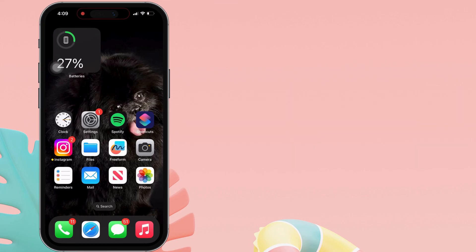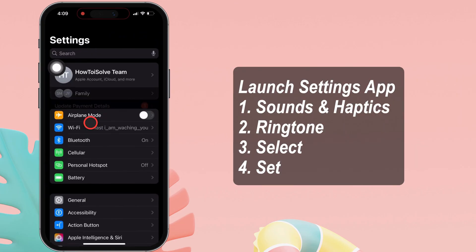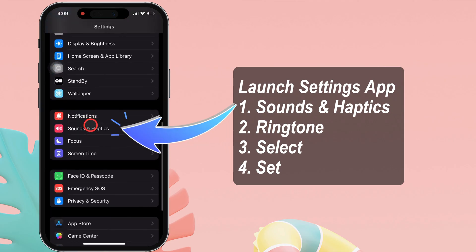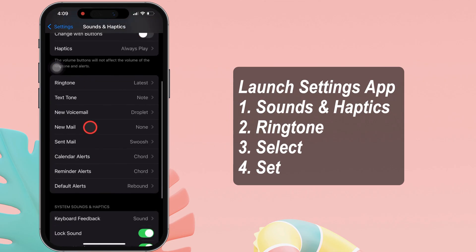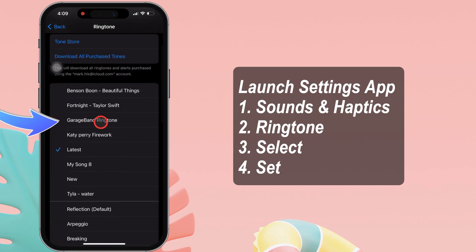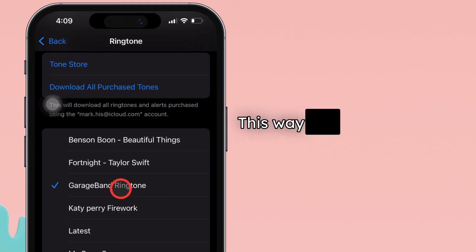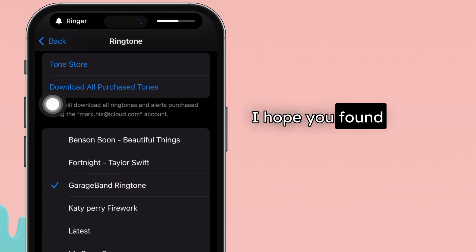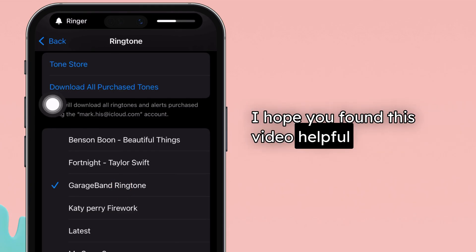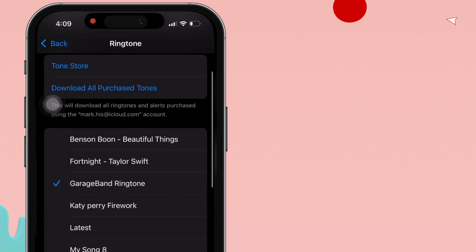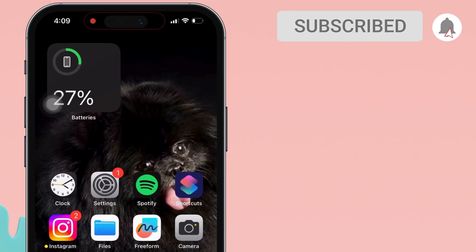Now use the Settings app. Launch the Settings app on your iPhone and scroll to sounds and haptics. Click on the ringtone section and select the song — and there you go. This way, you can set Spotify songs as a ringtone. I hope you found this video helpful. Thanks for watching. Please like and subscribe to our channel for the latest tips and tricks videos. See you next time.